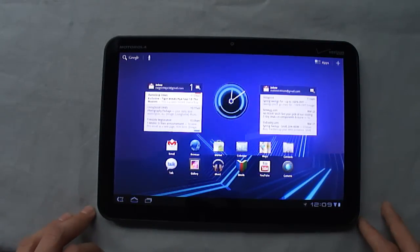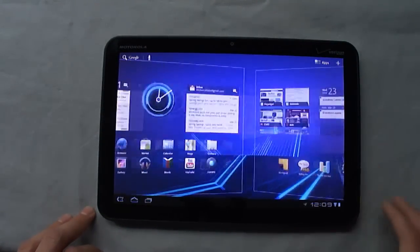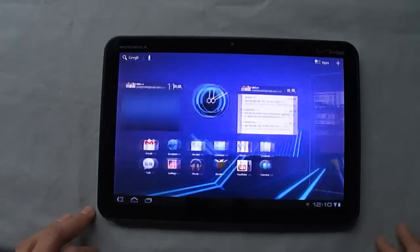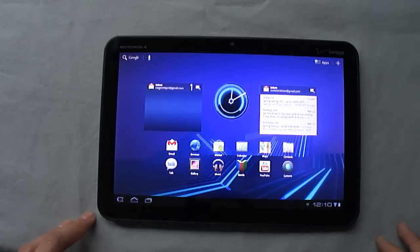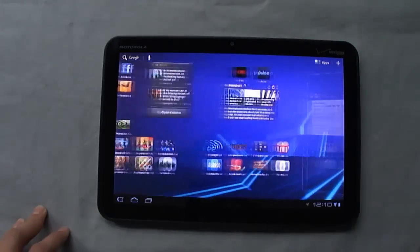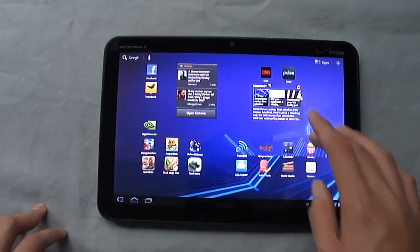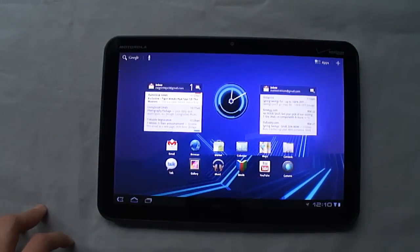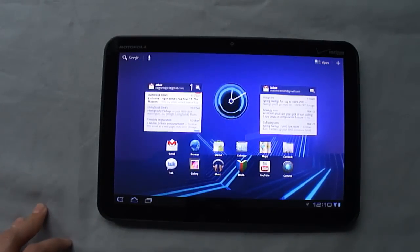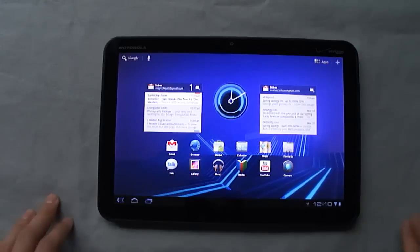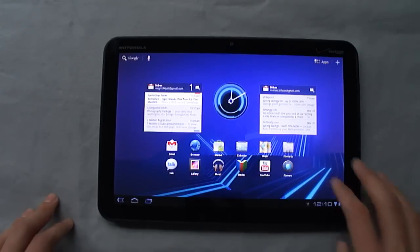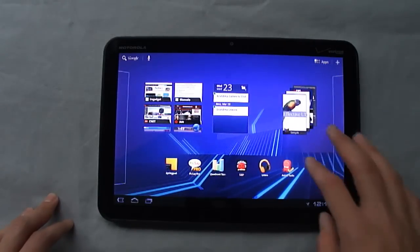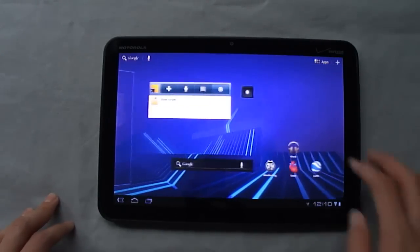Overall, I've been impressed with the Xoom. Things are generally pretty smooth. I would say this is probably the smoothest version of Android I have ever played with. It certainly helps the dual-core Tegra 2 processor and the 1GB of RAM.